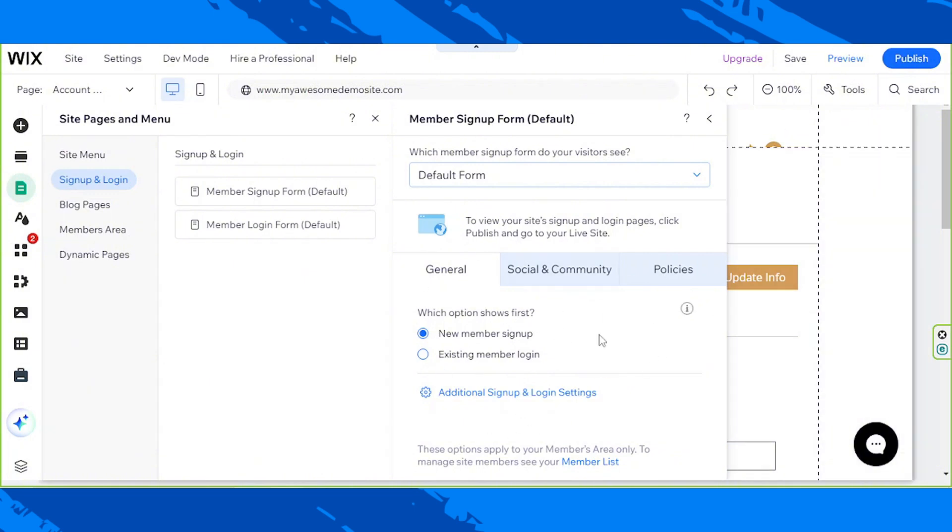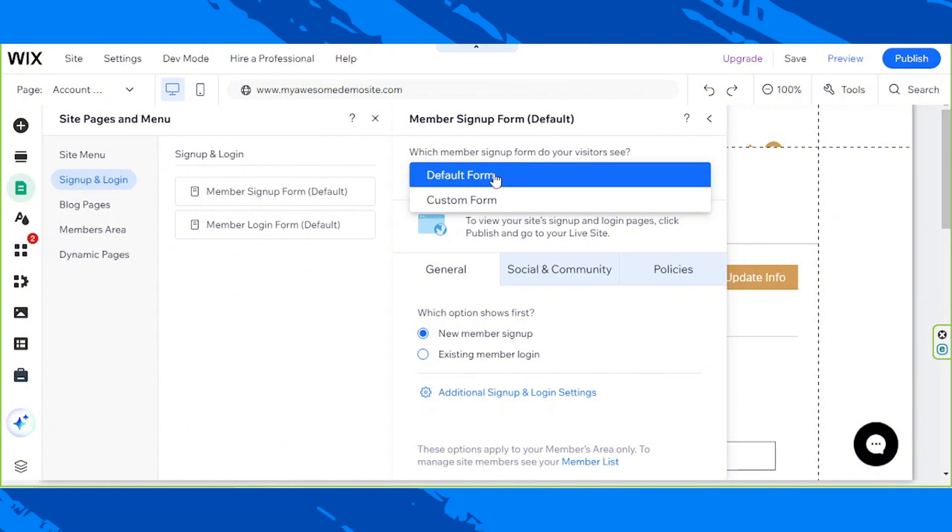From here, we can choose which member's sign-up form we'd like our visitors to see, and we have two options. The default form and the custom form.